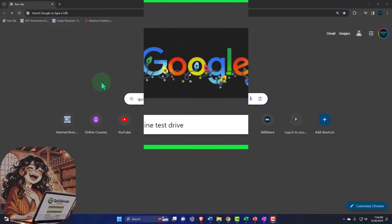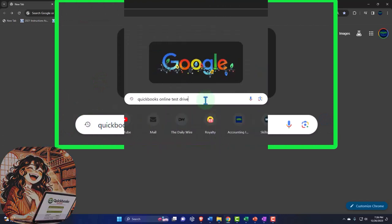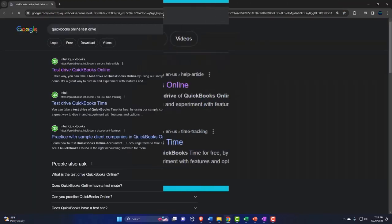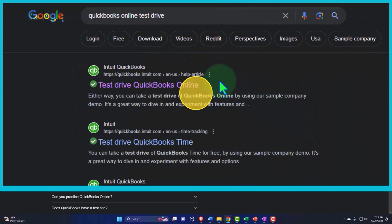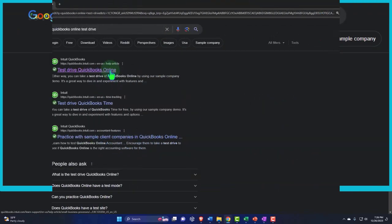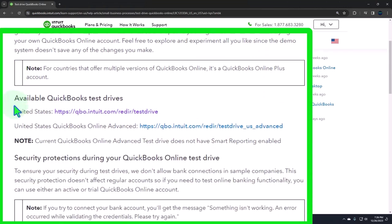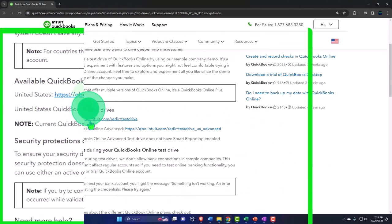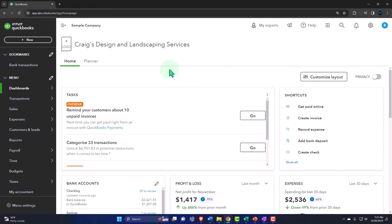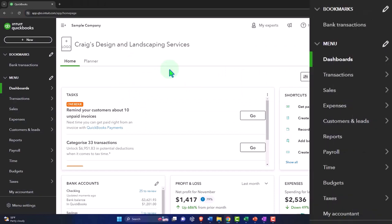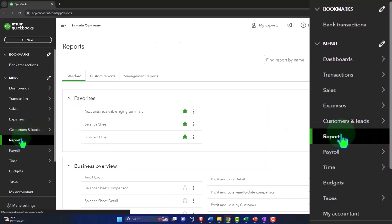Here we are online in our browser, searching for QuickBooks Online test drive, looking for the result that has Intuit.com in the URL, Intuit being the owner of QuickBooks, selecting the United States version and verifying that we're not a robot. We're going to open our major financial statement reports in new tabs by going to the reports on the left-hand side.